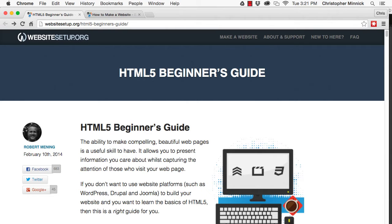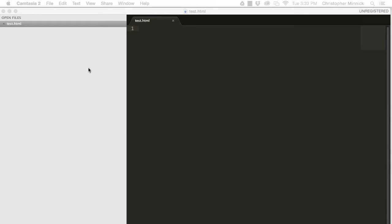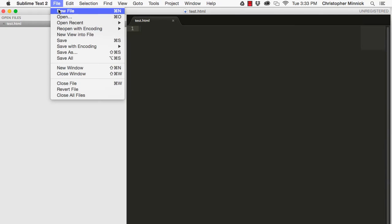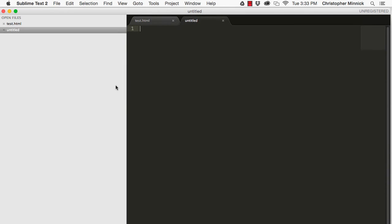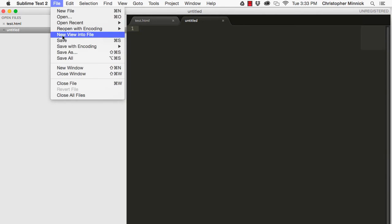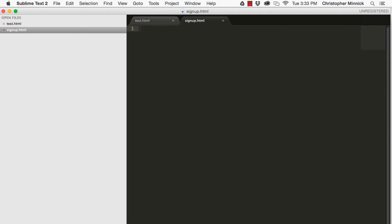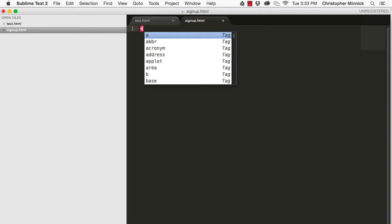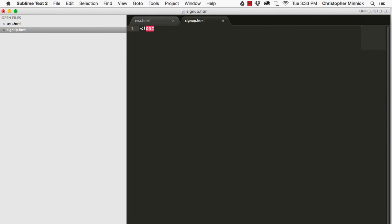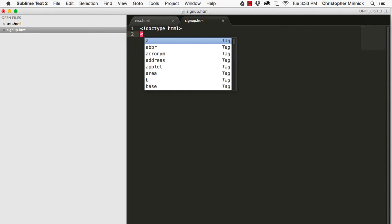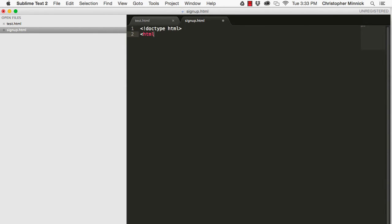The first thing you need is a text editor. A text editor creates text files without the extra formatting information that a word processing program like Microsoft Word inserts into documents. Examples of text editors include Notepad++ on Windows or TextMate on the Mac. The text editor that I'm using is Sublime Text 2.